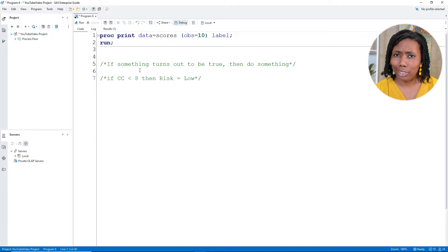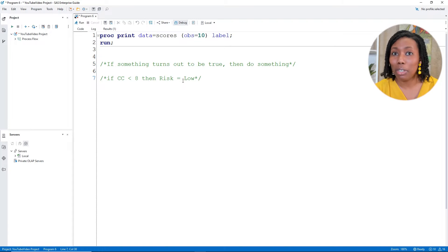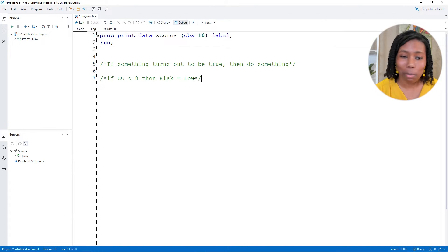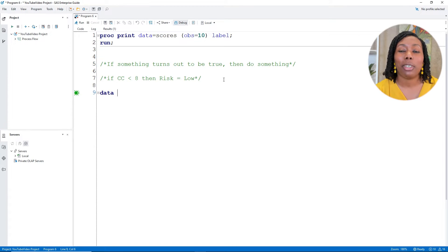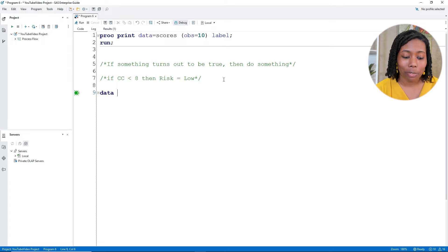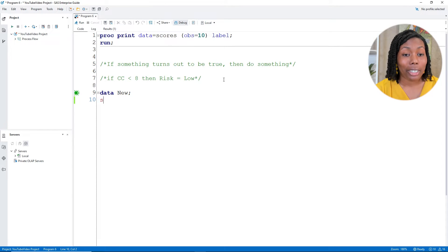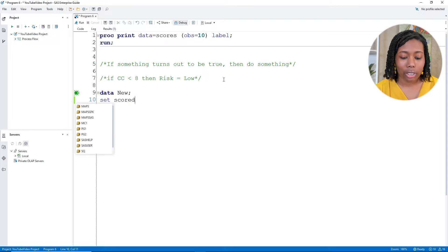Now, just as a disclaimer, I'm not a finance person. So don't take this as me saying, hey, if you have more than eight credit cards, you're risky. Just an example. So let me go back over to my data step. I'll have our data statement to go ahead and create a new table. And I'll just call it new. I know, super creative. I'll have my set statement. And I'll do the scores table that I want to read in.